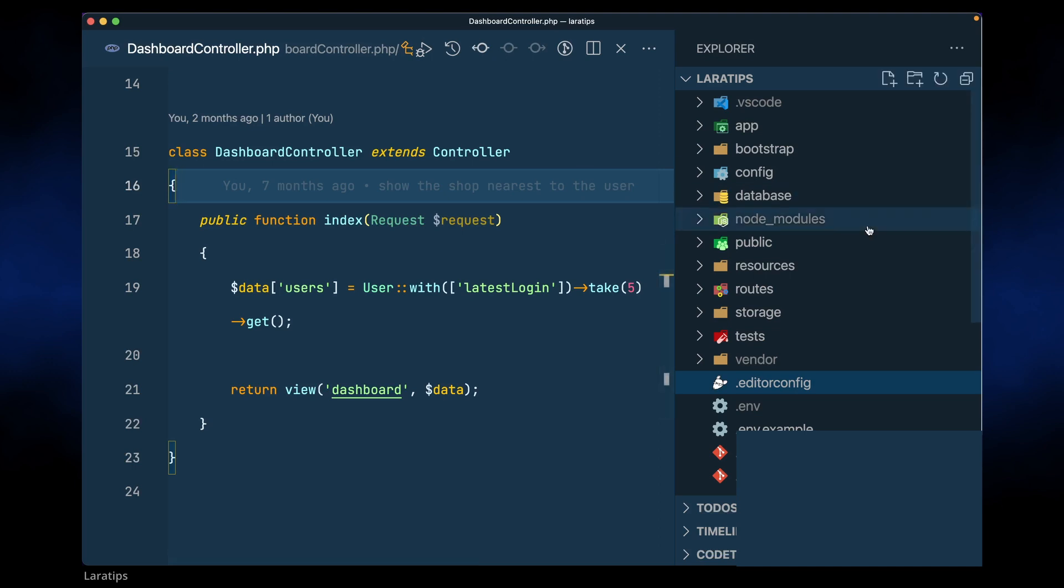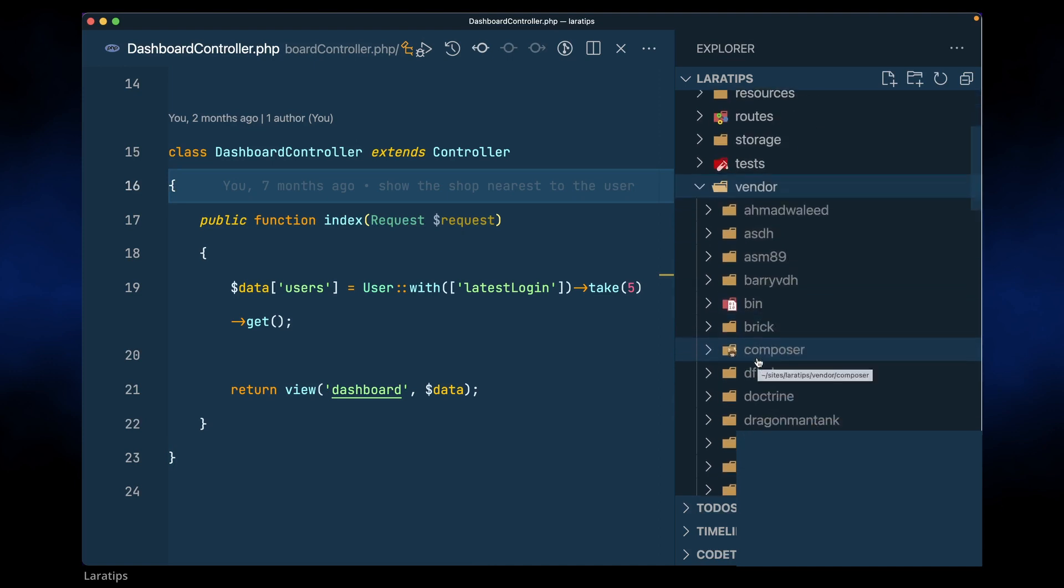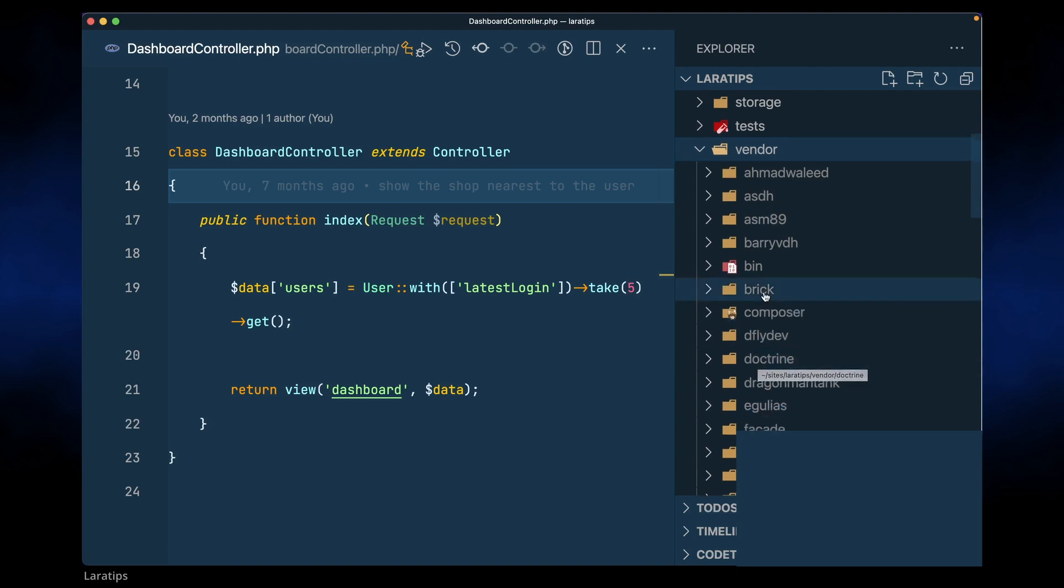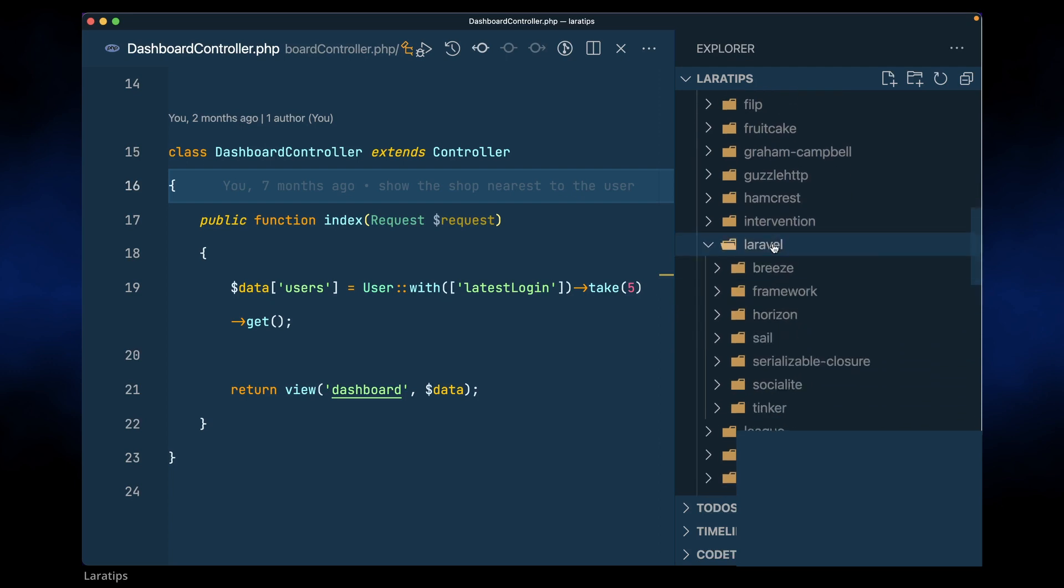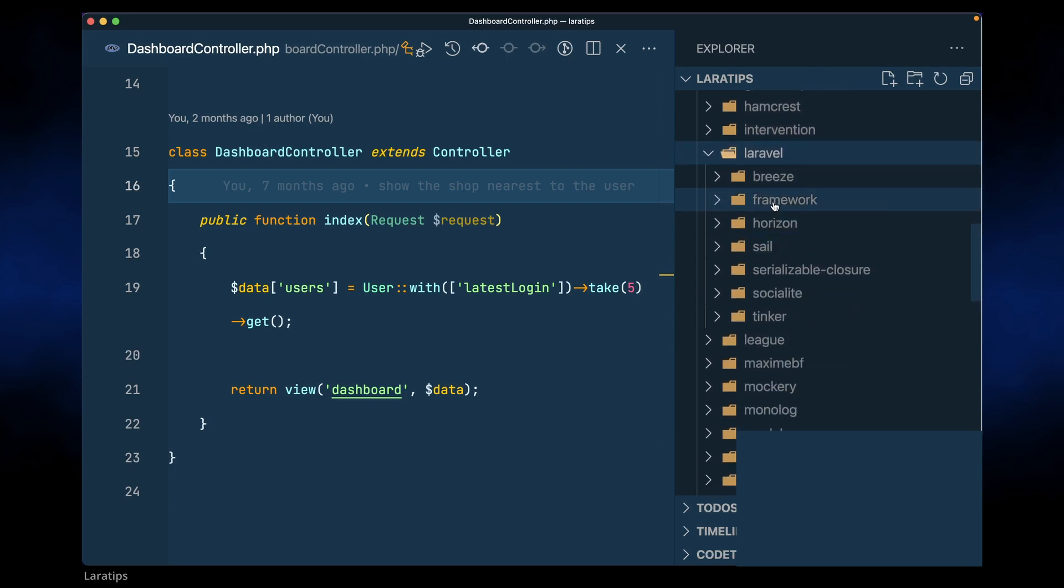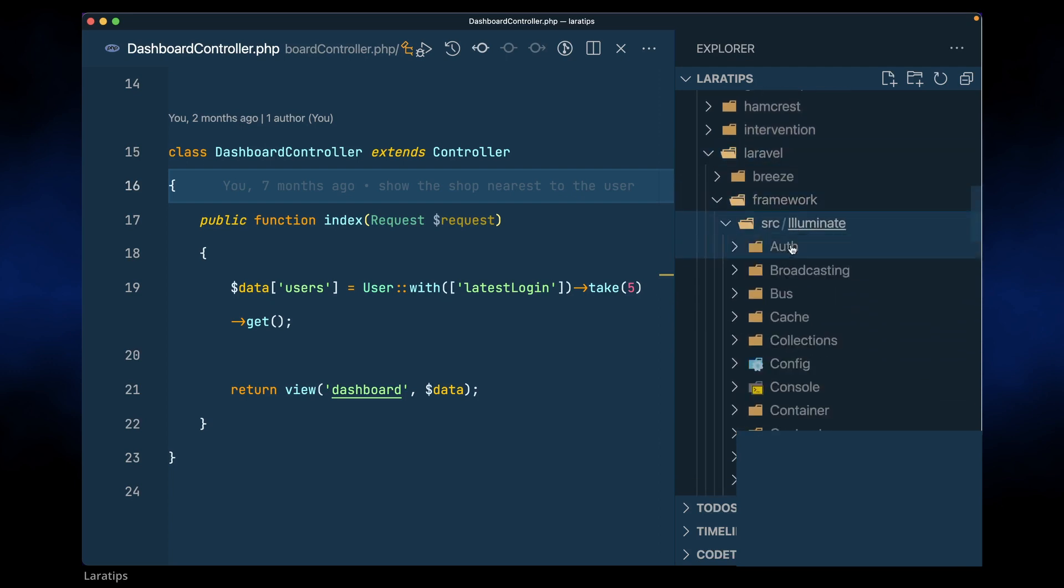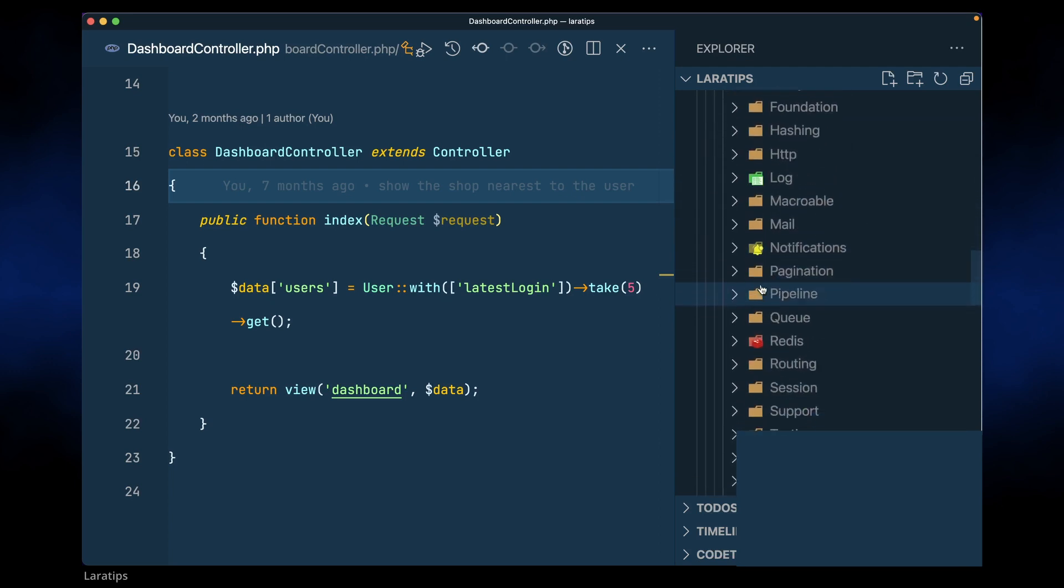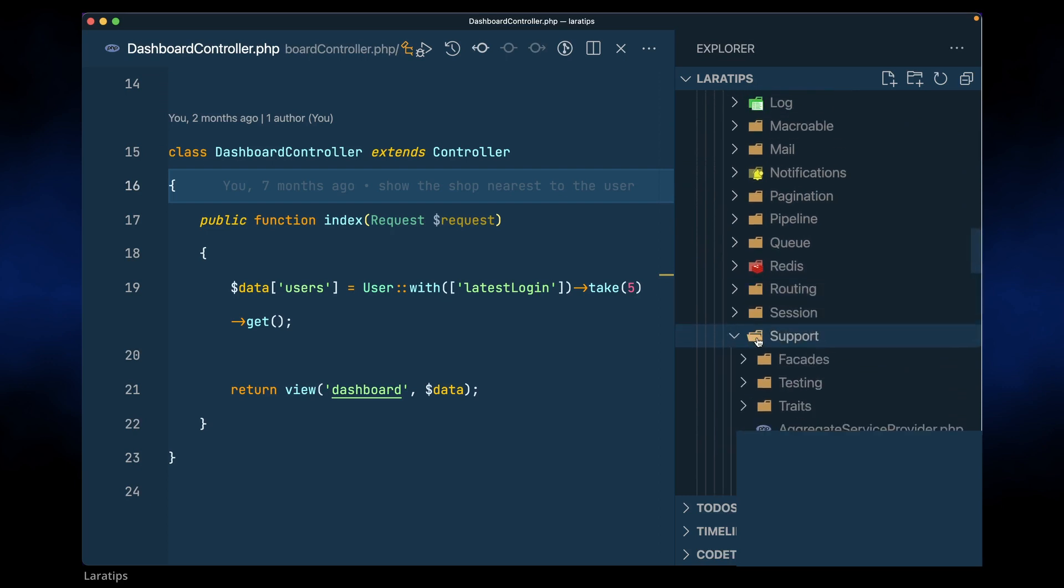Let me show you that class first. If we go here inside the vendor, we also have some classes that are written in the documentation like illuminate support ARR and str class. Laravel also has some other classes but they are not documented. Let me show you one of the classes. So here inside the vendor, if we just go here in the Laravel framework src illuminate and inside the support folder.